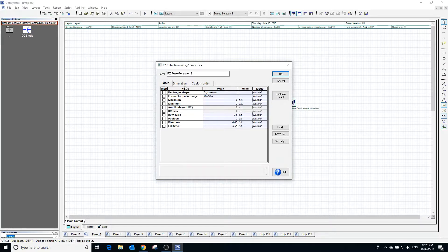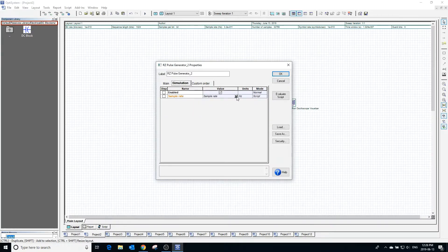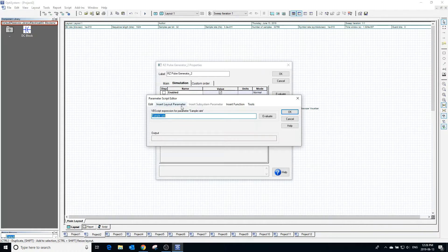In this simulation window the sample rate can be changed. Clicking beside sample rate opens up the parameter script editor. The sample rate for this block is currently set to the global parameter sample rate. The value of sample rate can be seen by pressing the evaluate button.